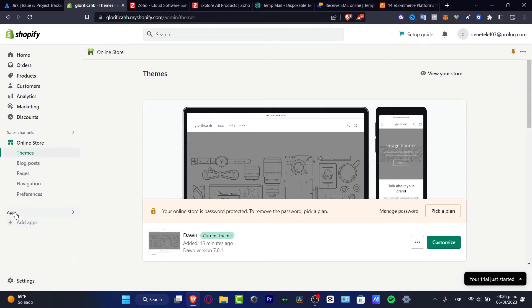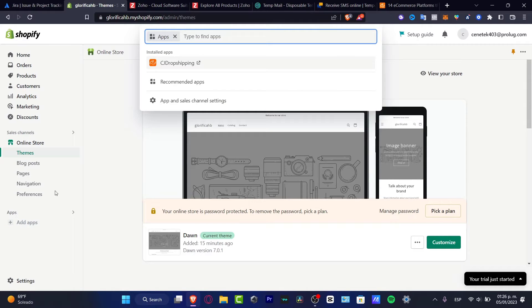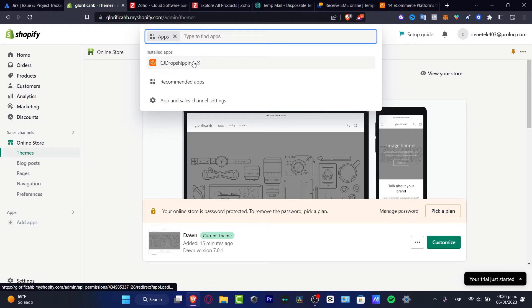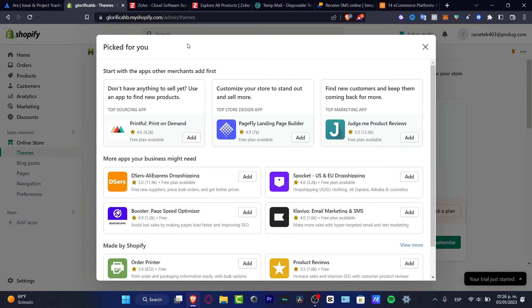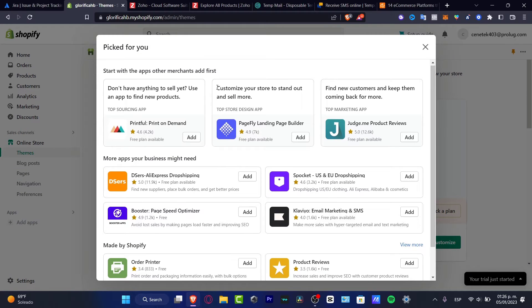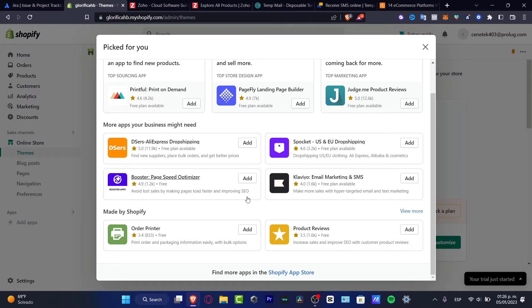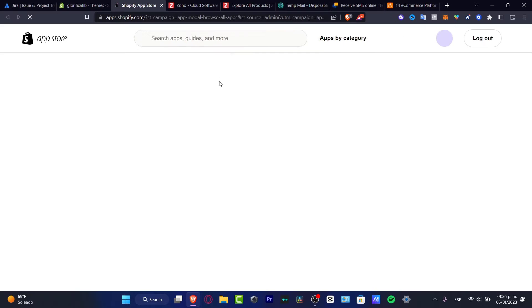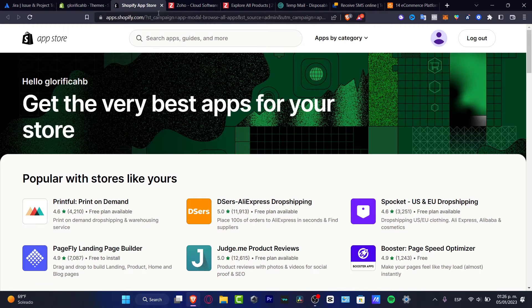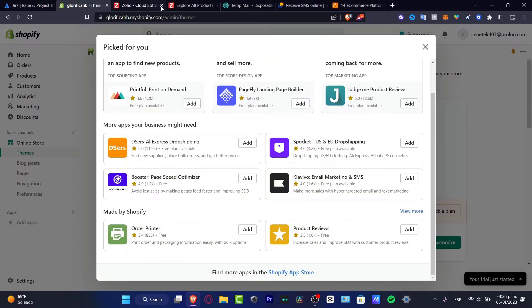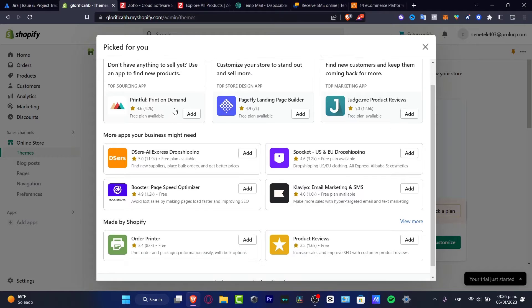I'm going to go into apps and here I want to look for CJ dropshipping. If you don't find it, you want to go into recommended apps, scroll all the way down until you find the Shopify app store, and in here look for CJ dropshipping. It's taking just a few seconds to load my website.